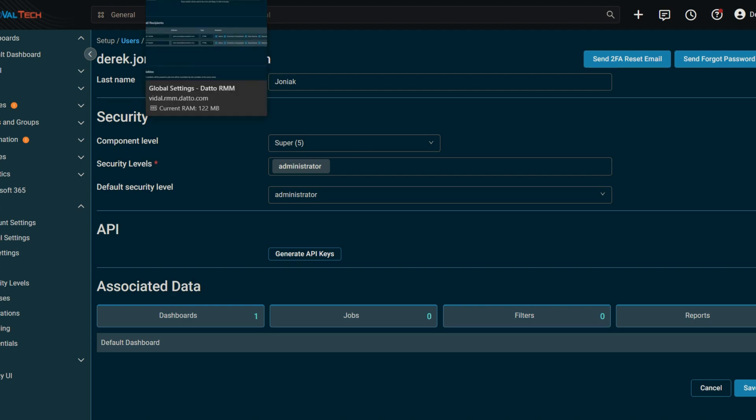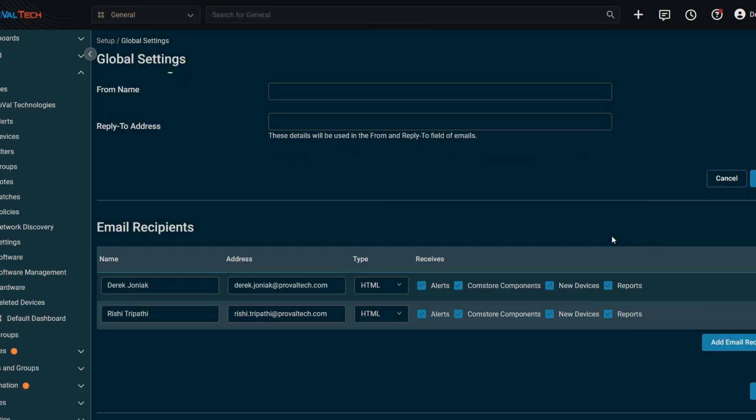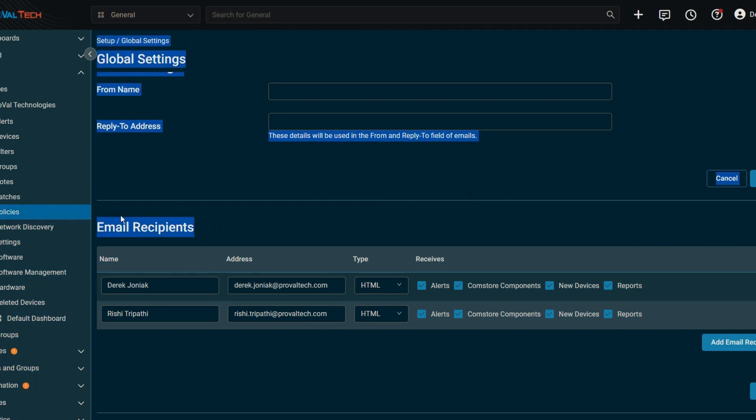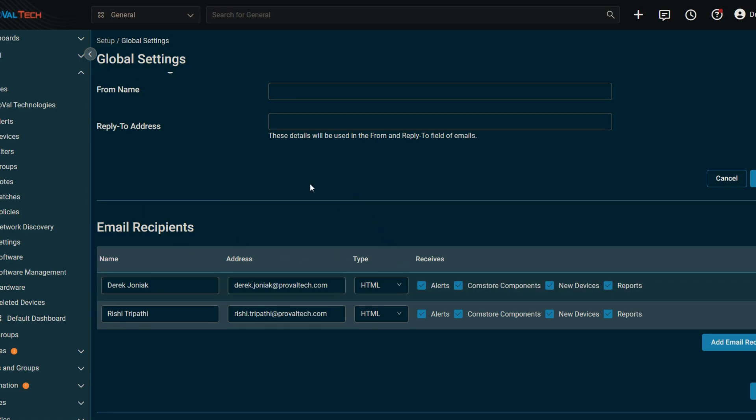But a couple other things to take a look at when deleting a user will be underneath the settings, setup and global settings. This will be email recipients. So this will be any account that you've manually entered in here, this email field. So for instance, this email field is not deleted automatically when you delete the user in Datto RMM. So you will need to manually delete any sort of email recipient status. So that'll pop up underneath the setup global settings here for email recipients.